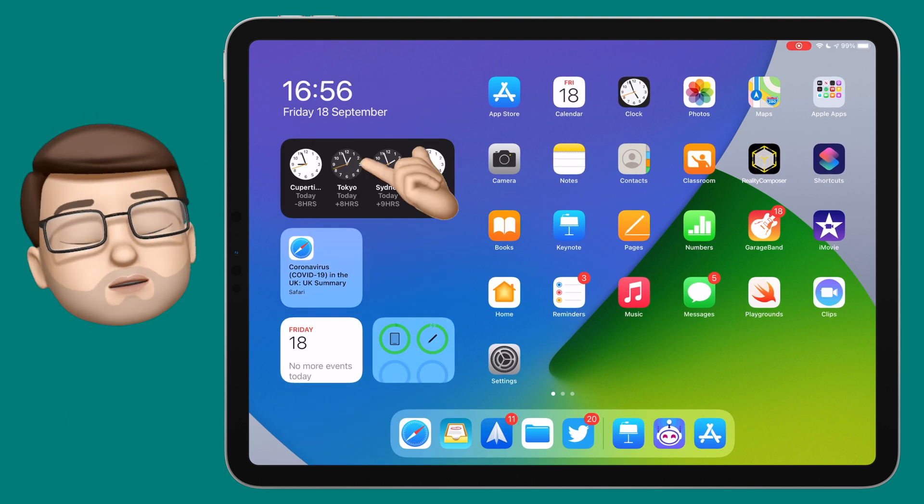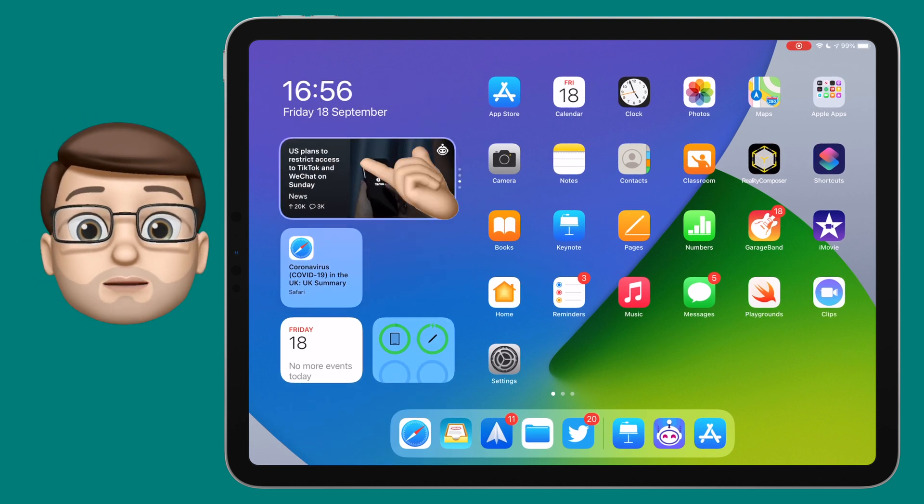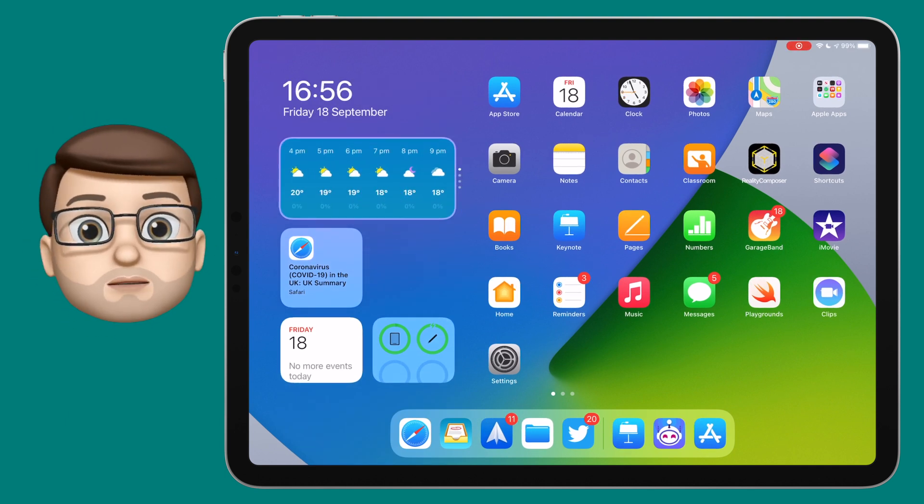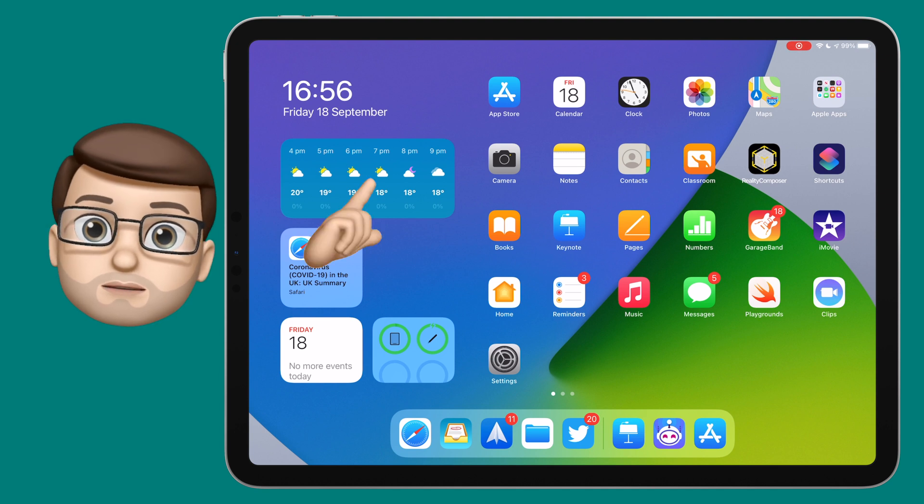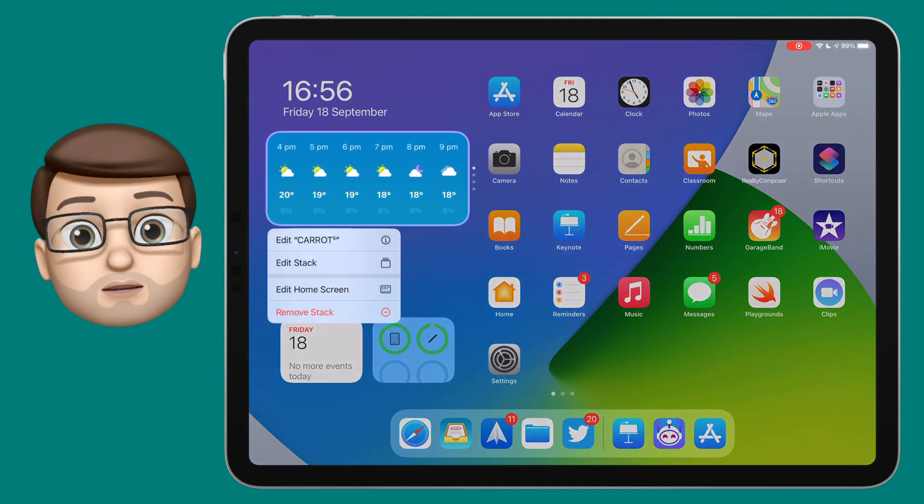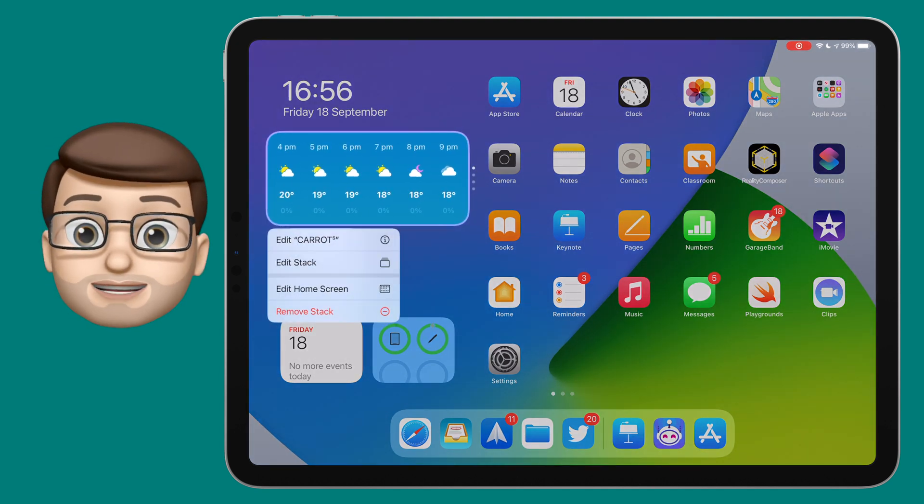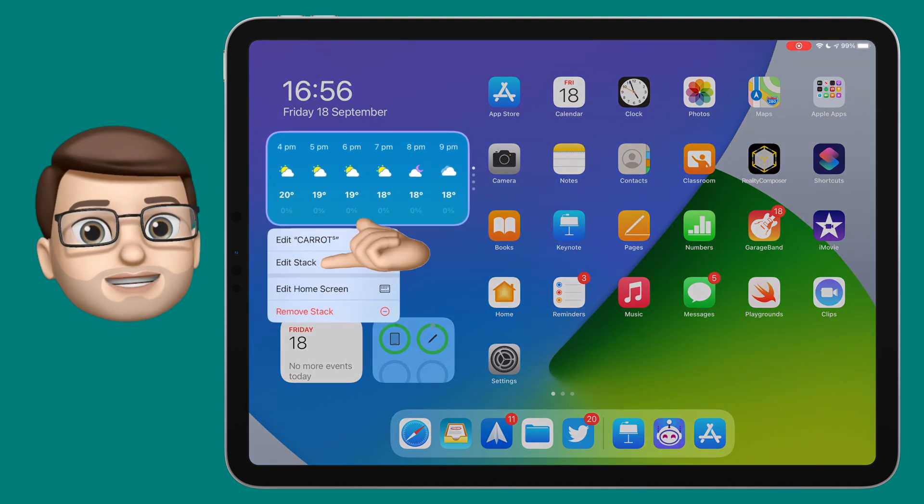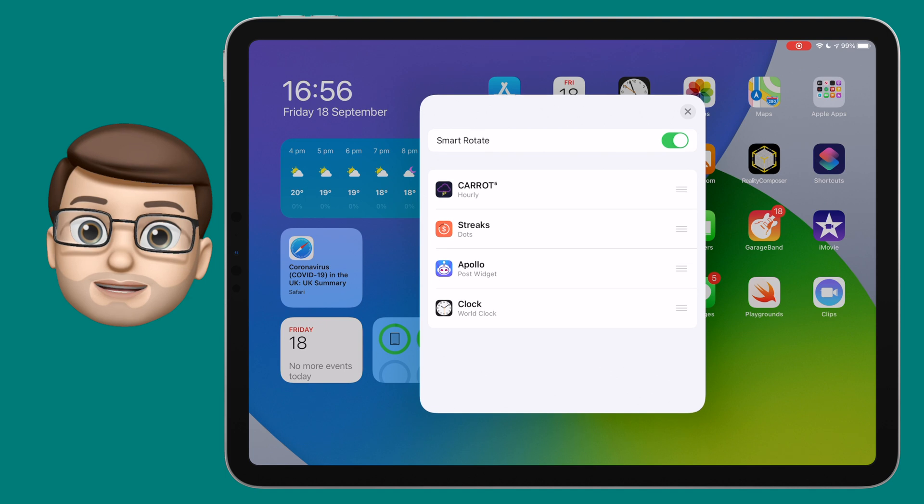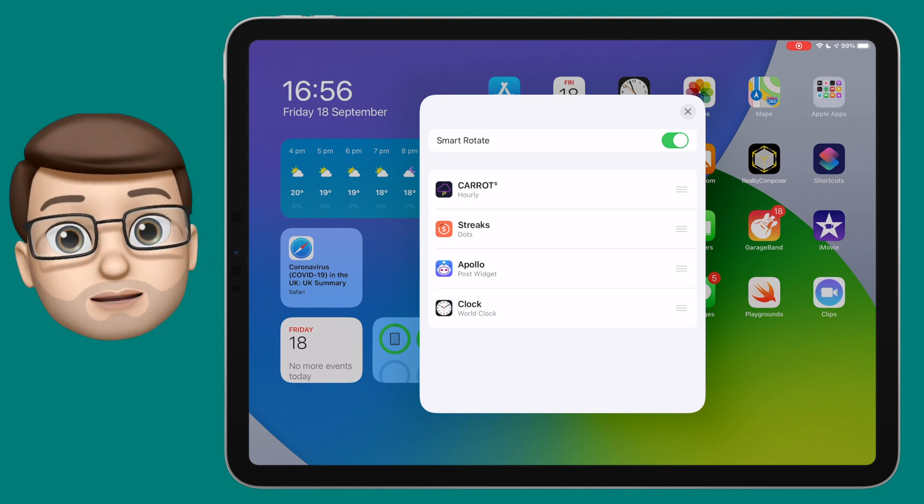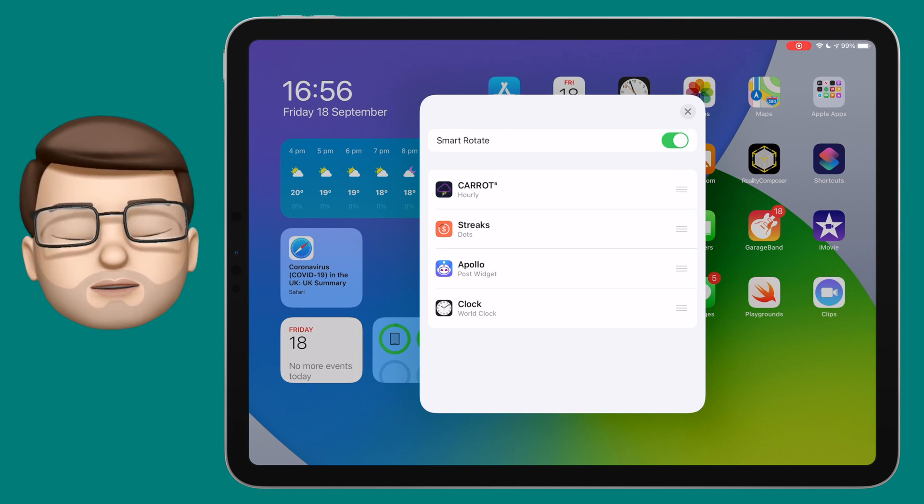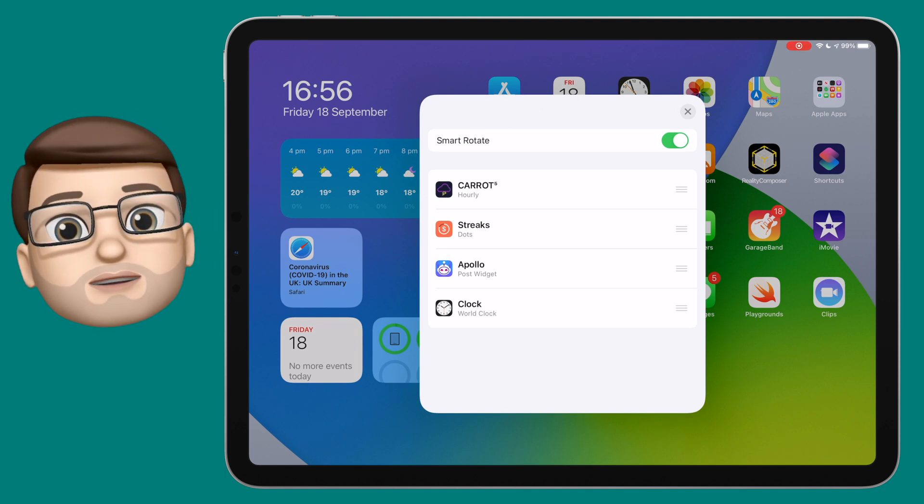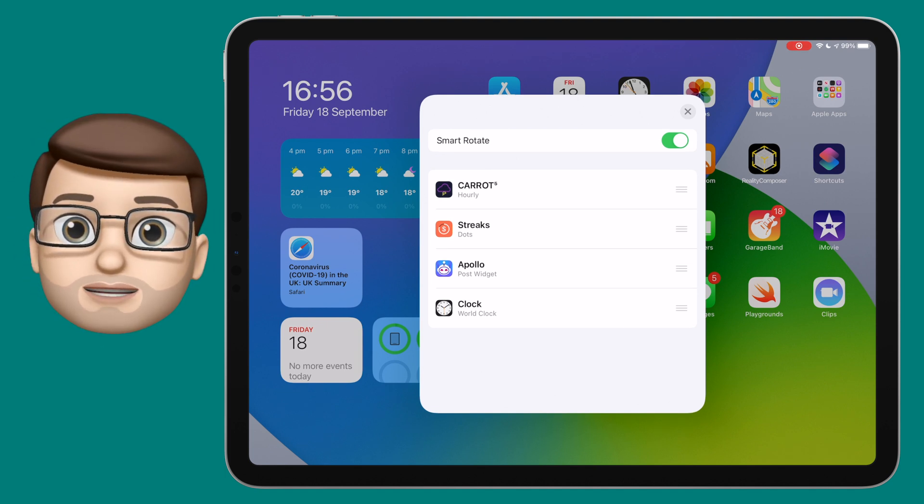Another important thing to know about smart stacks is that it's easy to remove a widget from the stack as well. Simply tap and hold on the stack itself, and then select edit stack. This is helpful if the ones that came as default aren't always the ones you want, or if you simply changed your mind.